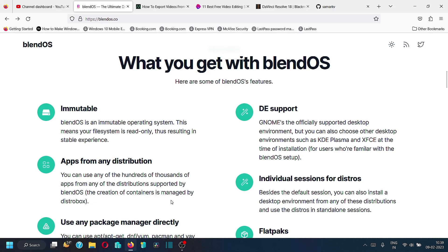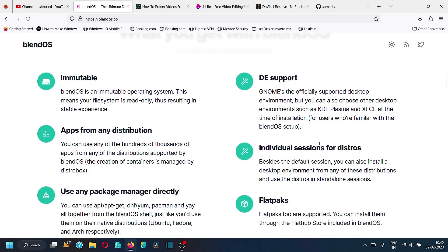The creation of containers is managed by the distrobox. What happens is: if you choose to install an app from Ubuntu, that app will be installed in a separate container. There will be a container for Ubuntu, a container for Fedora, and so on. If you install an app belonging to Fedora, the Fedora container will be created and that app will work inside that container. You can have multiple containers belonging to multiple Linux distributions running on BlendOS.